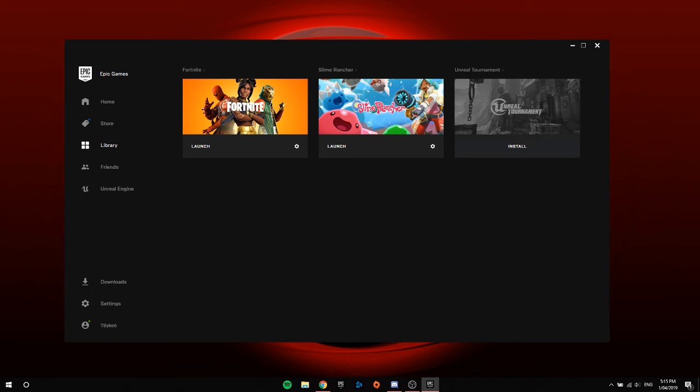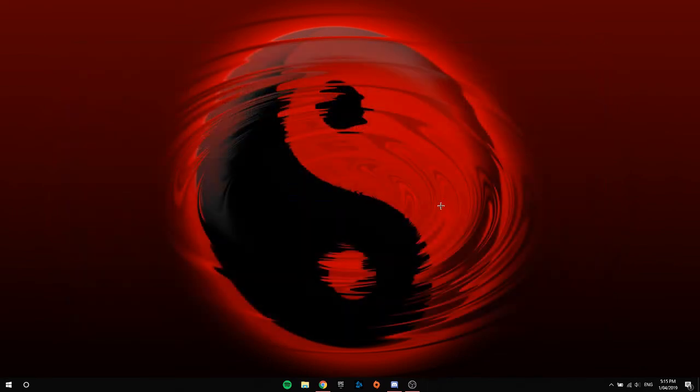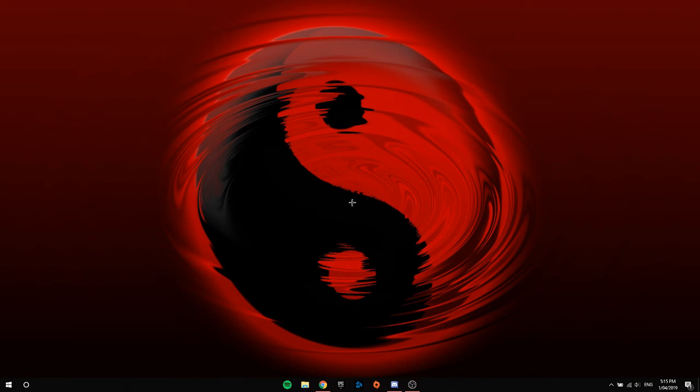Without further ado, that's the end of the video. Hope you guys enjoyed and hopefully that fixed all your crashes and issues with Fortnite, and just showed you how to delete the Epic Games launcher from your computer.